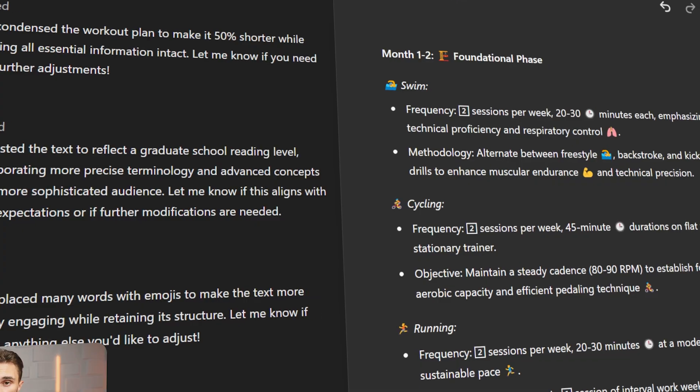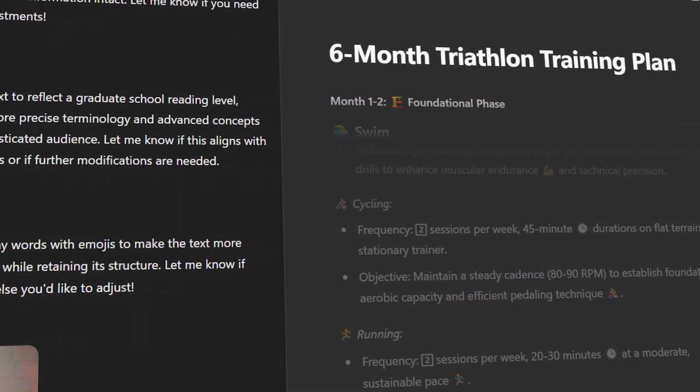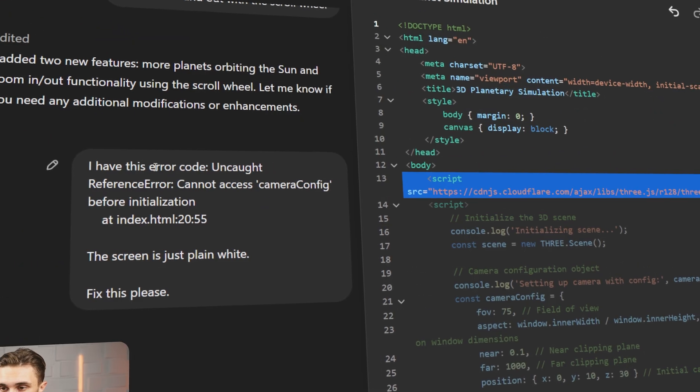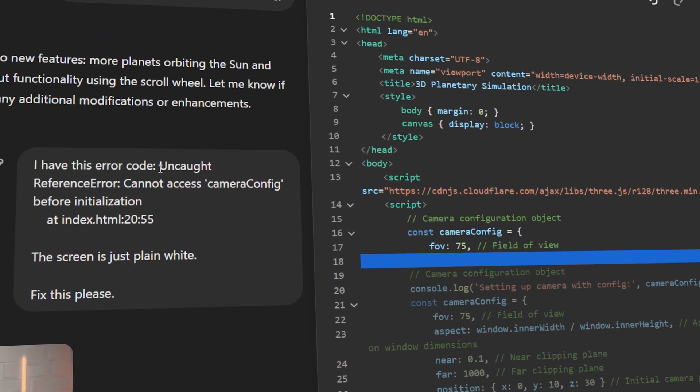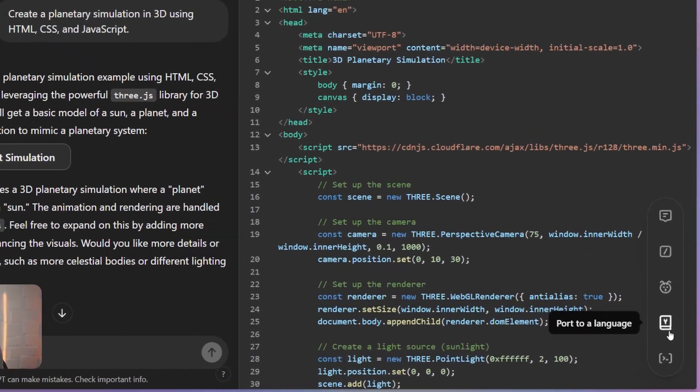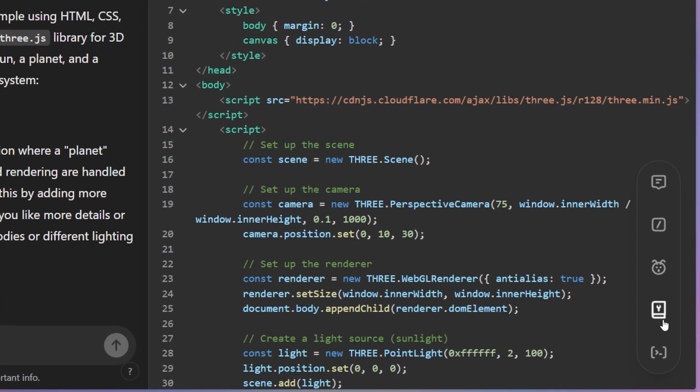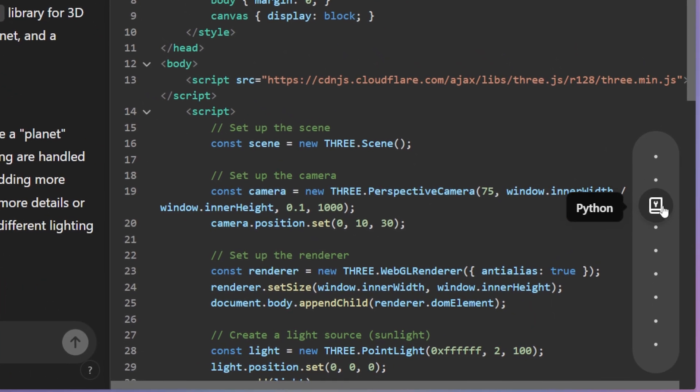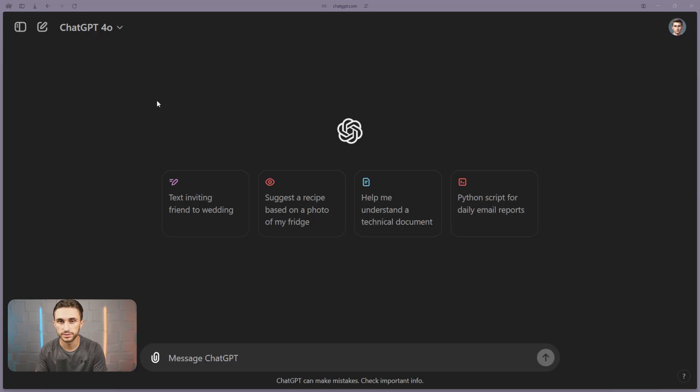In today's video, I'm bringing you the ultimate A to Z guide for ChatGPT's new 4.0 Canvas. I'm going to show you how to use this for writing and coding, and I'm going to talk about where it really shines. By the end of this video, you'll know everything that you need to know about ChatGPT 4.0 Canvas.